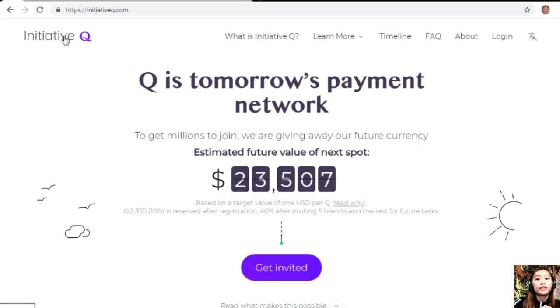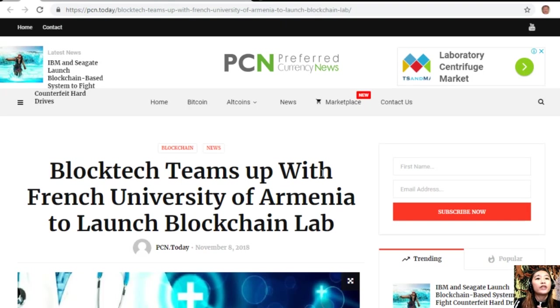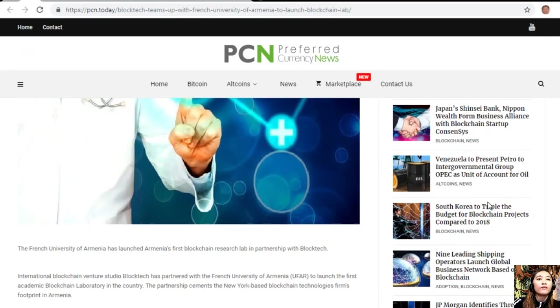Alright, now let's go to the article featured on today's newsletter, which is about BlockTech teams with French University of Armenia to launch blockchain lab.